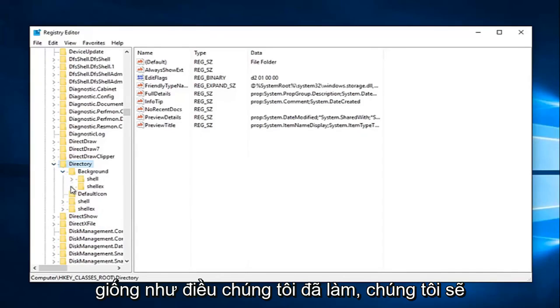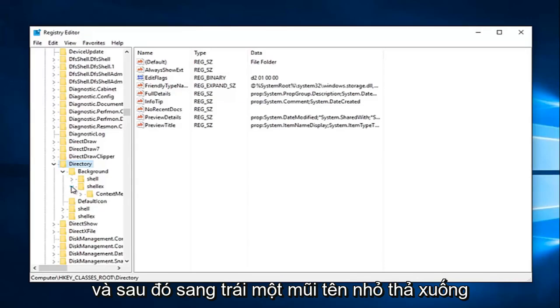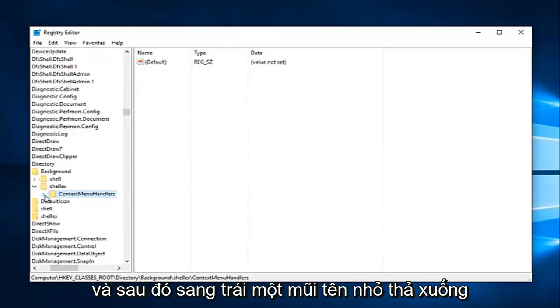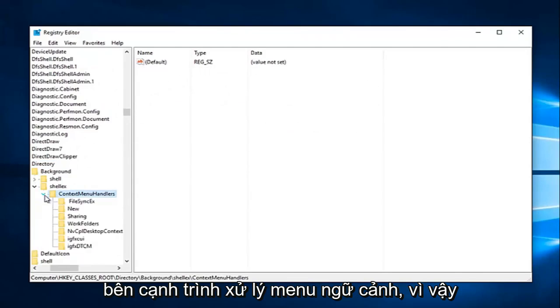Again, same thing we've been doing. We're going to click on the little arrow next to shell EX. And then left one little drop down arrow next to context menu handlers.